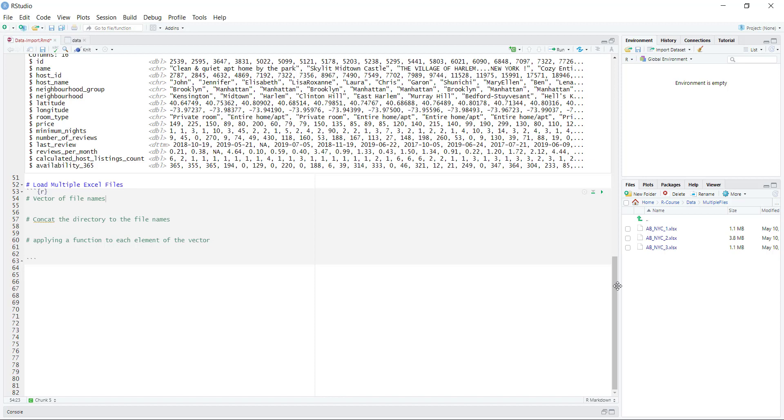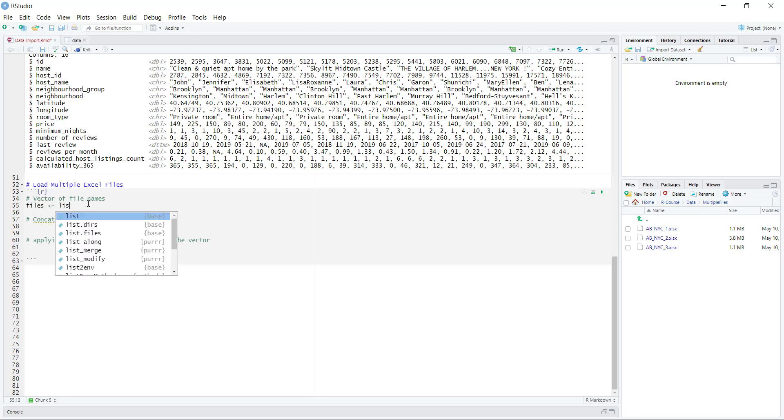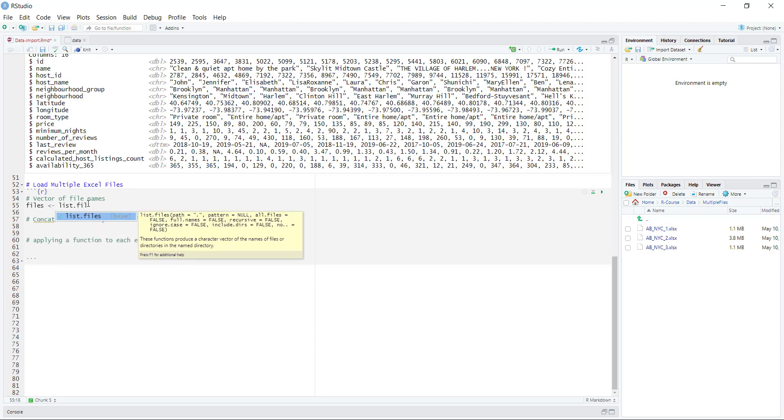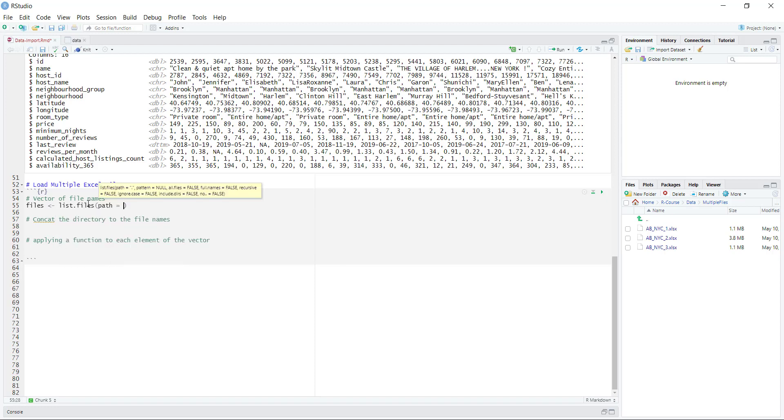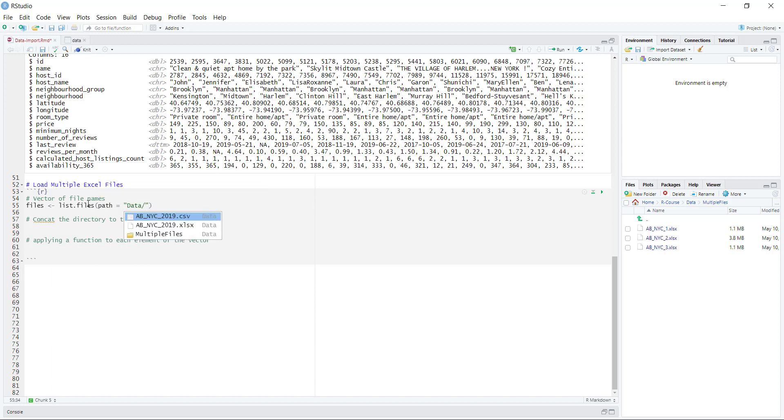The first thing is to get the names of these files. I'm going to create a vector of the file names, and I'm going to call it files. The function we're going to use here is called list.files, and all it lets us do is basically specify a path for where our files are kept at. If I just hit tab here, I'm going to get data, and then multiple files, we can see all three of the files in there.